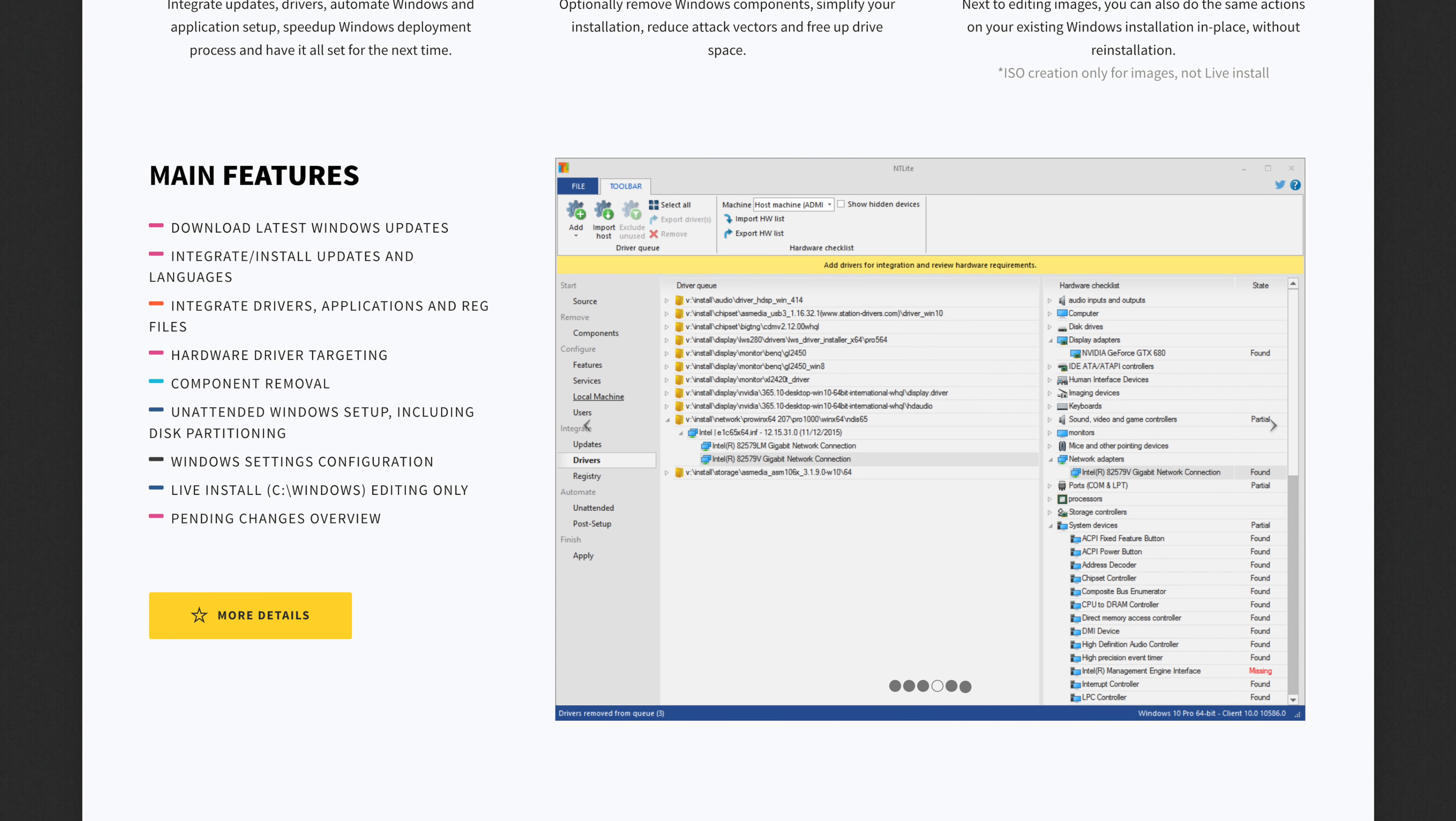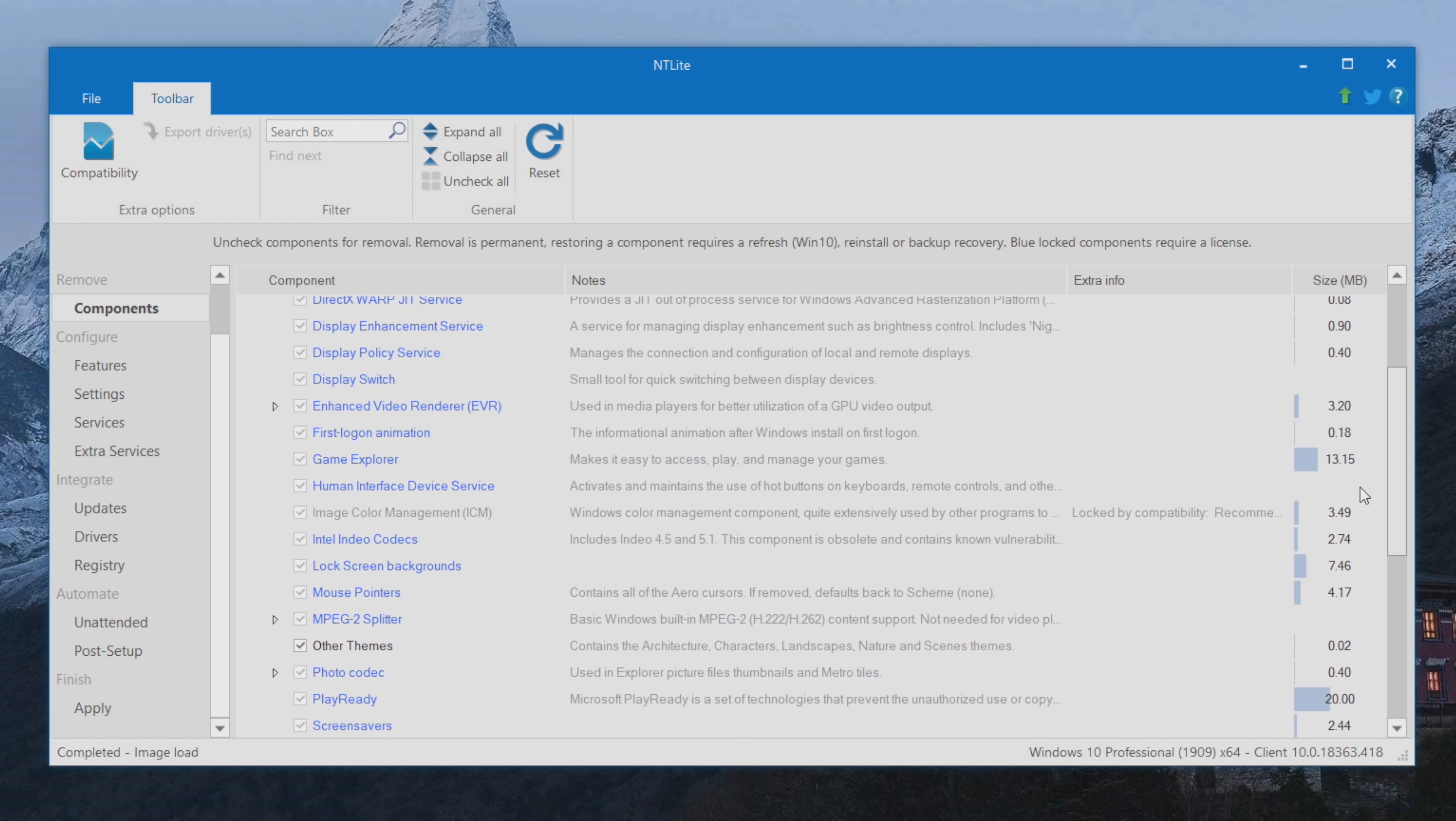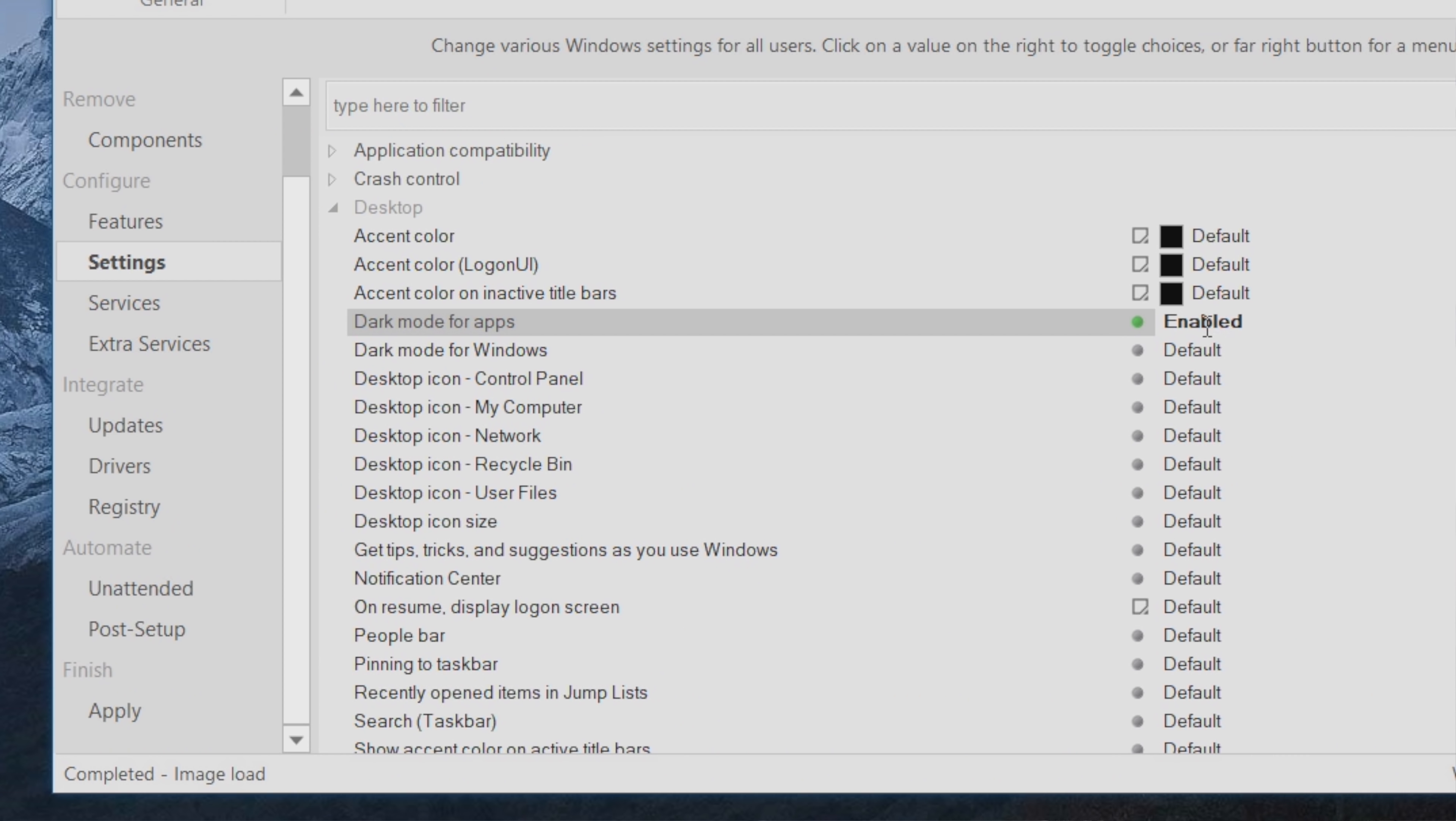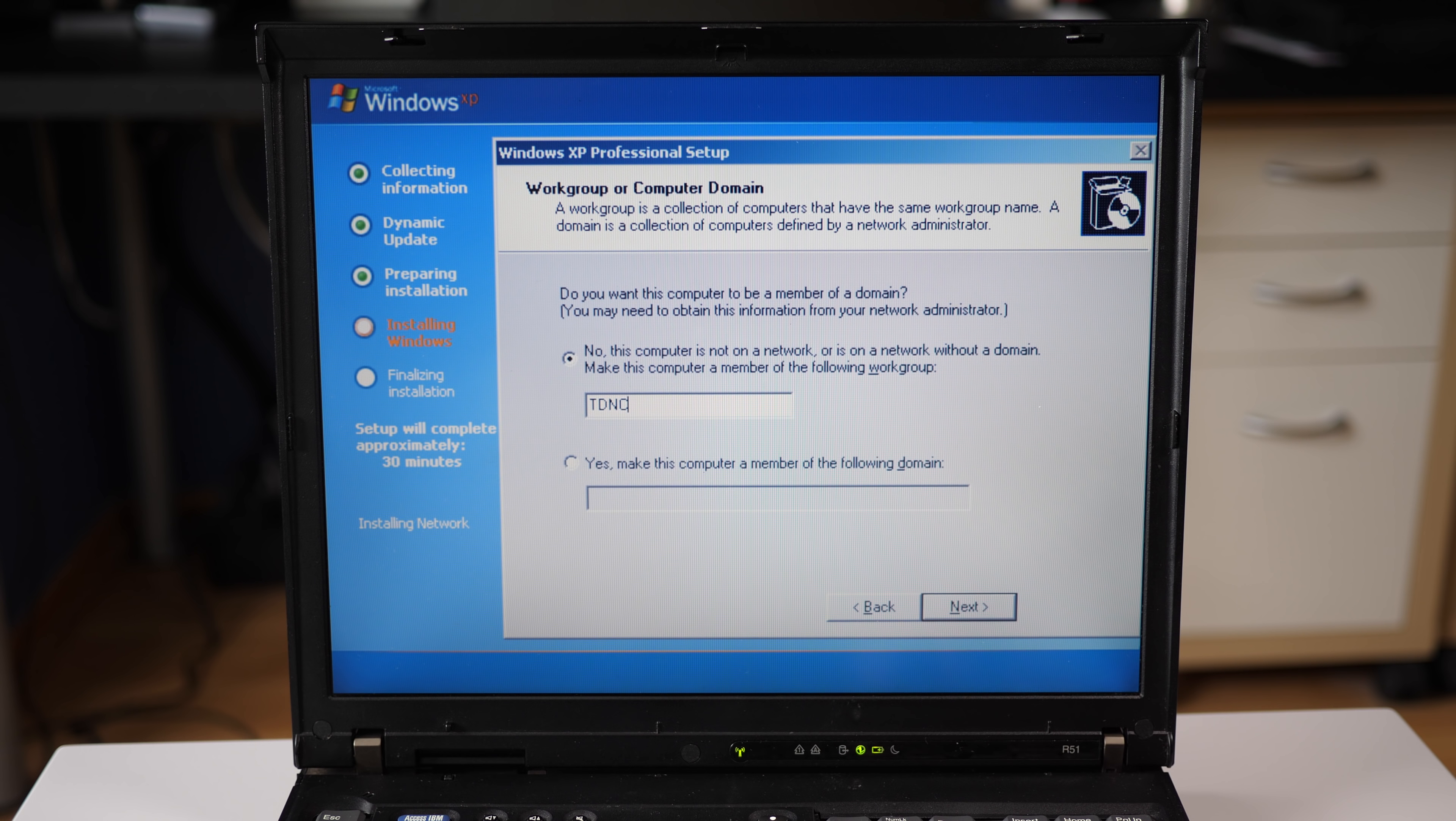That's kind of a separate episode in and of itself to go through just because of how many options there are. A lot of the options in that program are very similar to what we saw here in nLite with the ability to add in drivers and options and software updates and that sort of thing. But how much deeper you can get into the install process with NTLite is just kind of mind-blowing. You can do some really custom stuff with it. That's just fantastic.